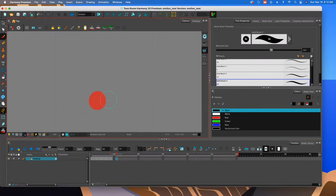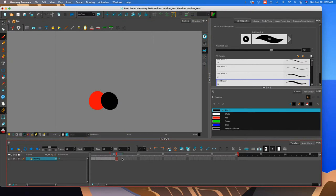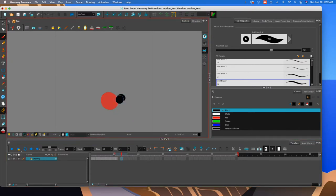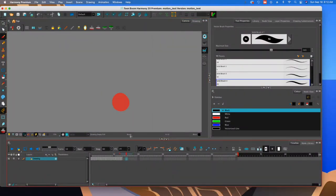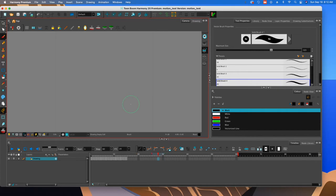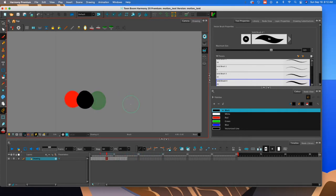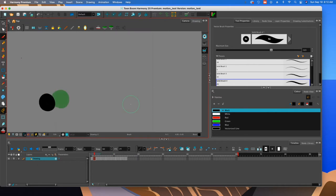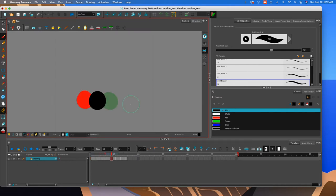By the way, to go forward in time, you could just hit the period key on your keyboard. So I'm going to do that a bunch of times. I'm going to hit period, period, period, period, period. To go back in time, you can hit the comma key and then it's a really handy tool to be able to go and animate and move things around.